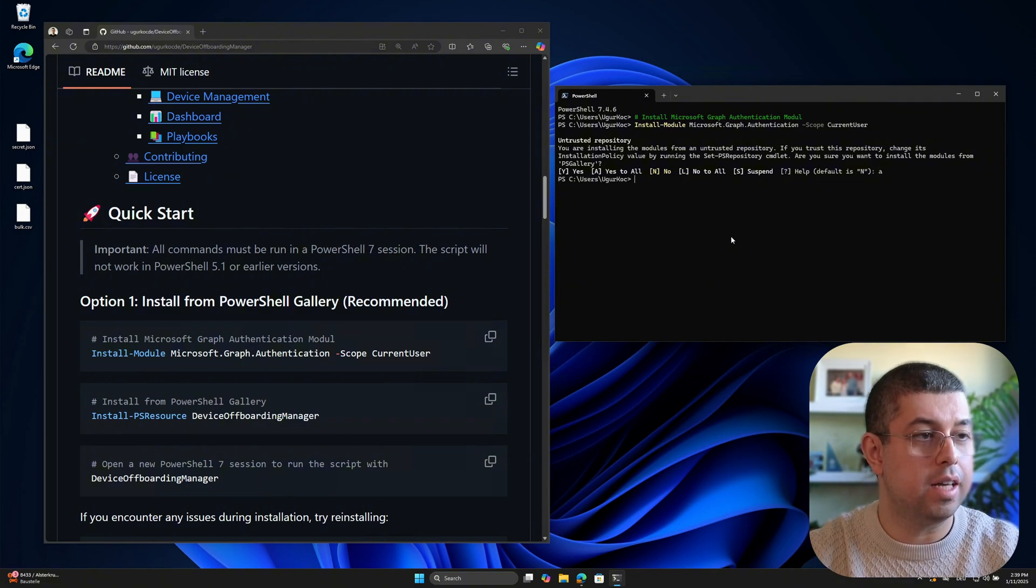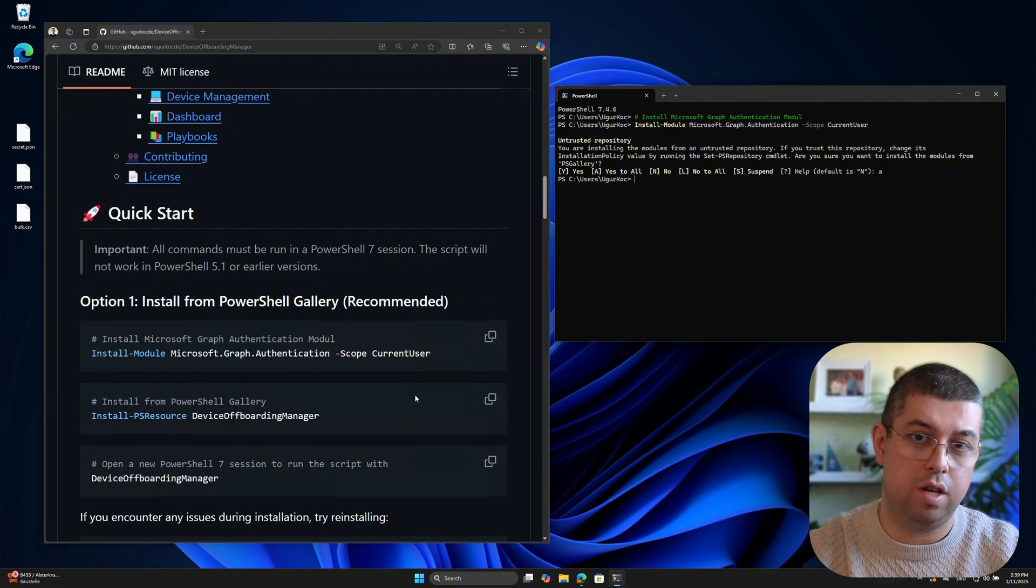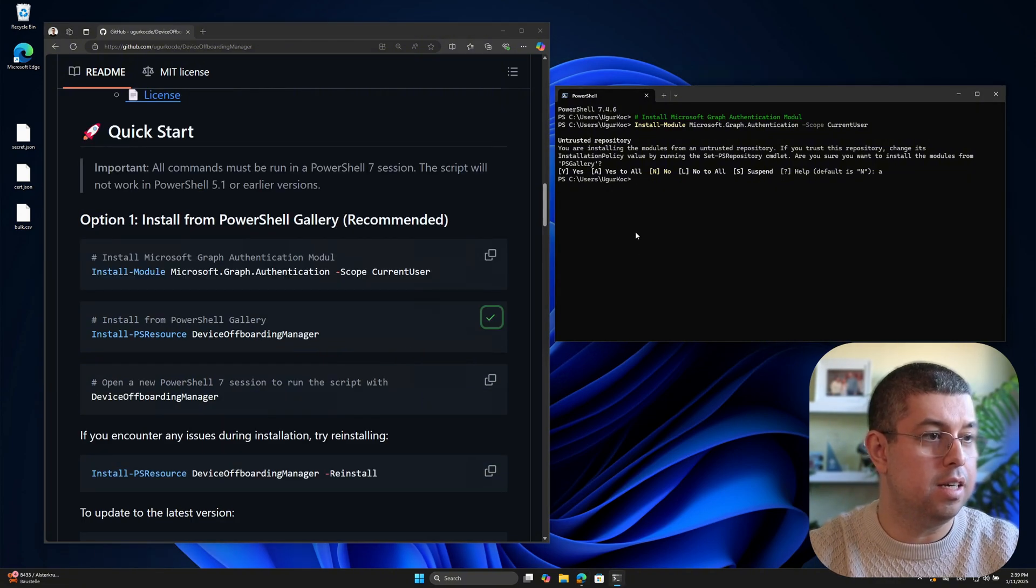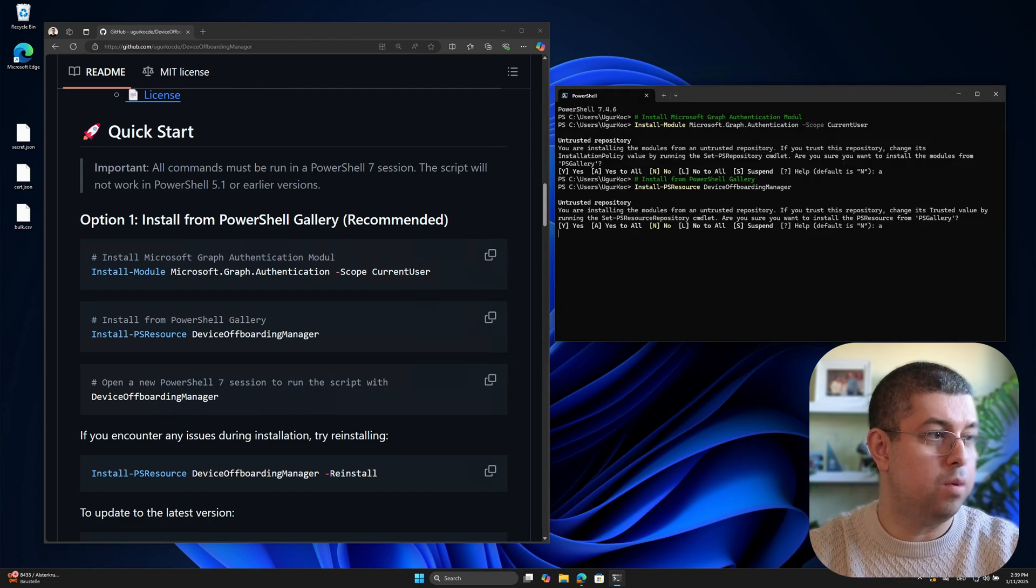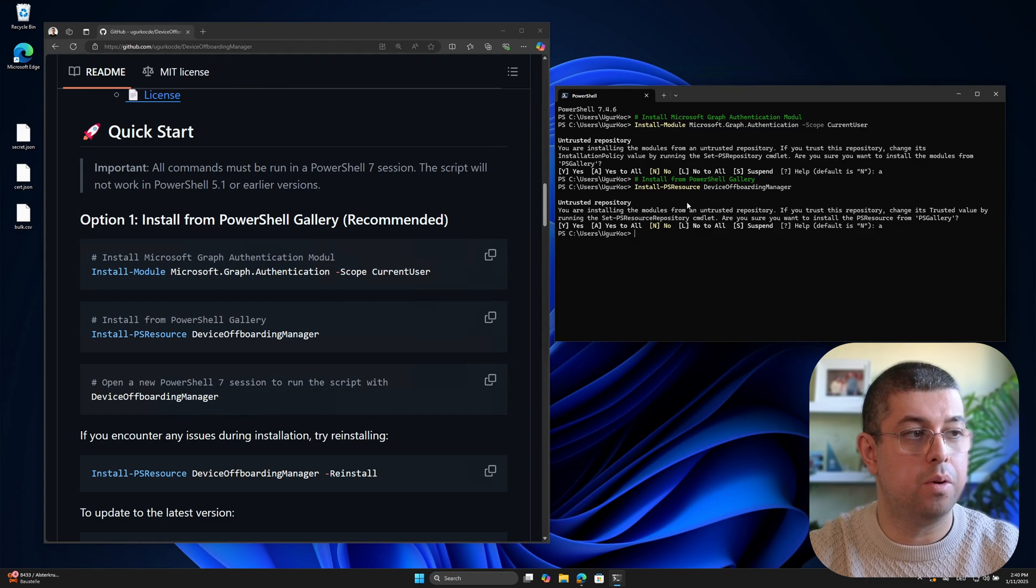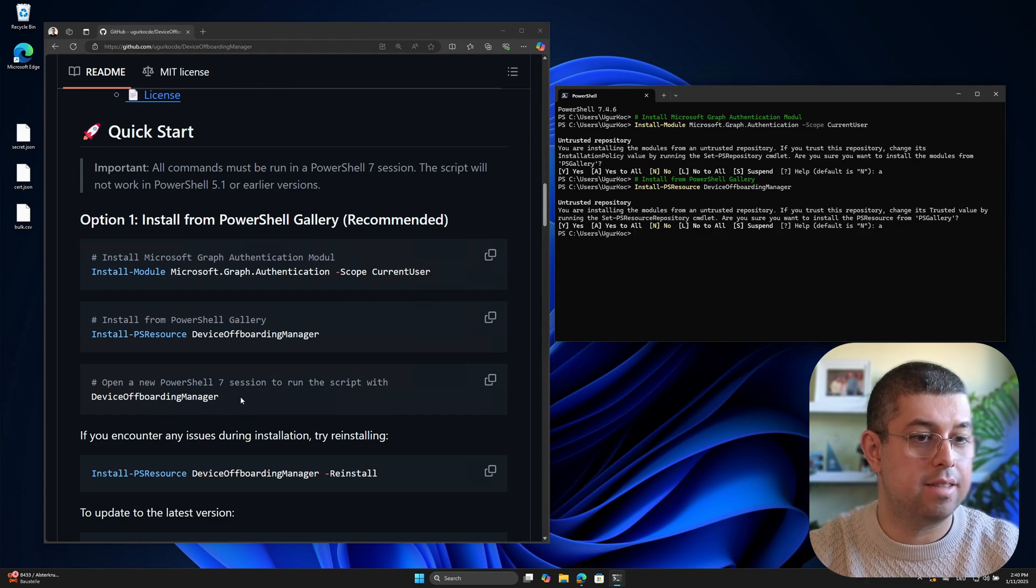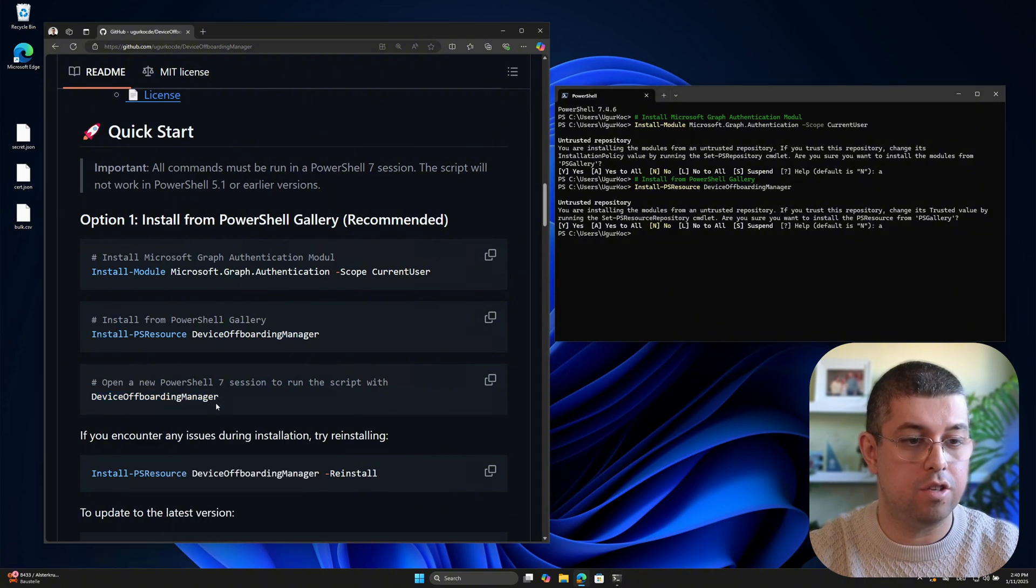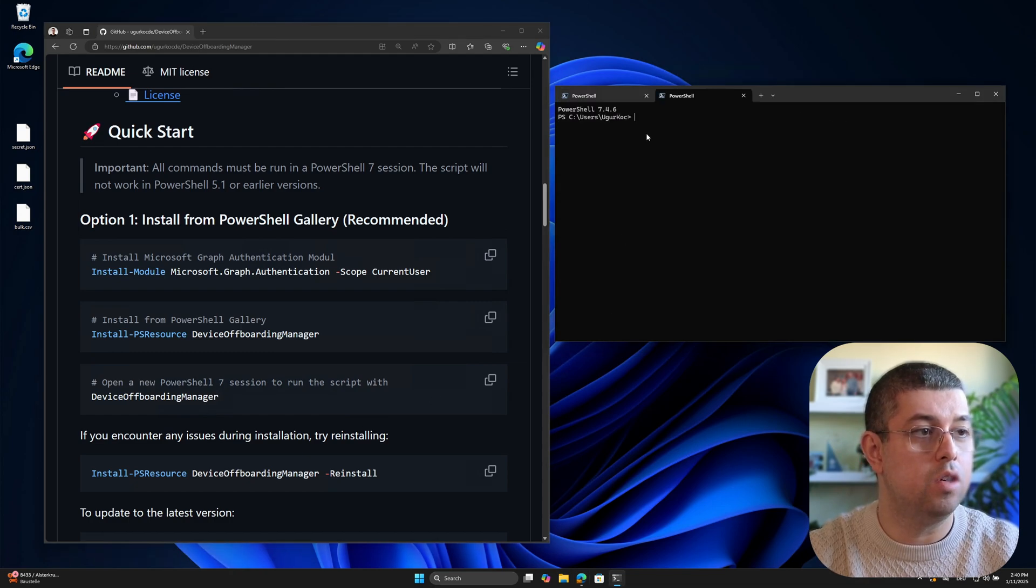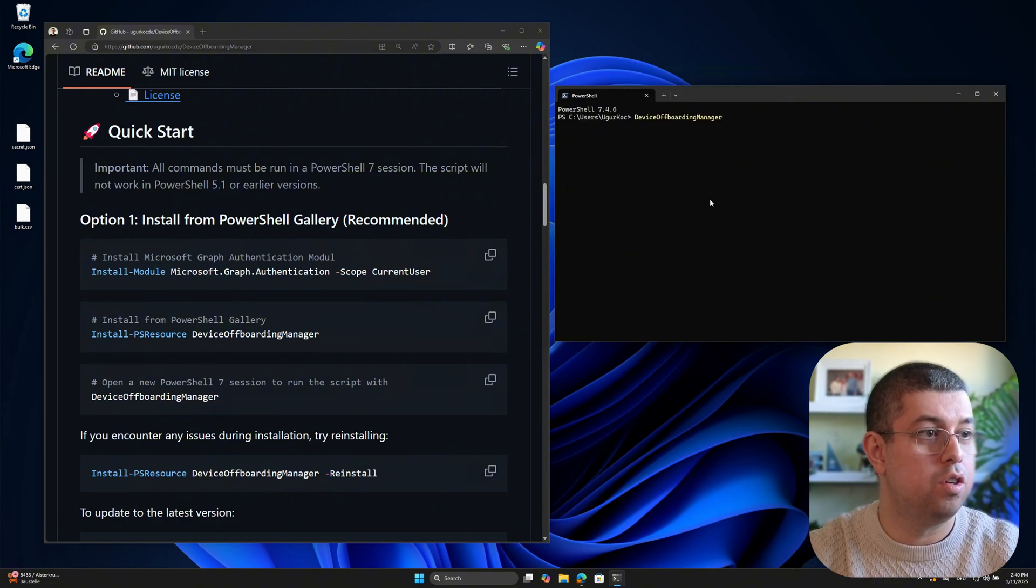And after installing it, you will be able to install the device offboarding manager script from the PowerShell gallery. So for this, we will just copy and paste the command here. Let me do that here. And then I will just confirm to trust PowerShell gallery and then install the device offboarding manager script onto my device. And then the last step is running the script by just typing and executing the name of the script. But we will first create a new PowerShell session. And after running that, it should open the UI for us.